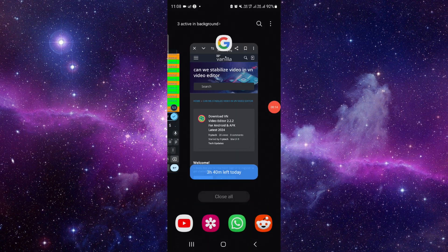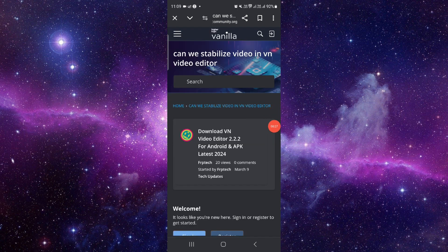First you have to open your VN editor and then here you have to import the video. After importing the video, follow these easy steps. Just go and download your VN editor from here.